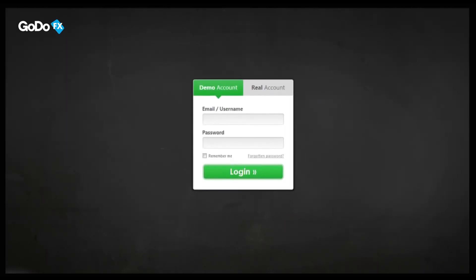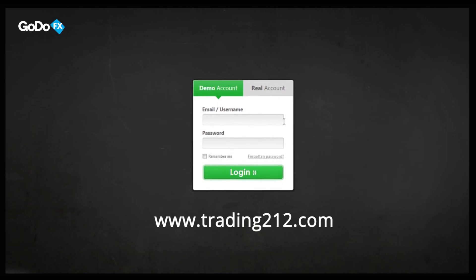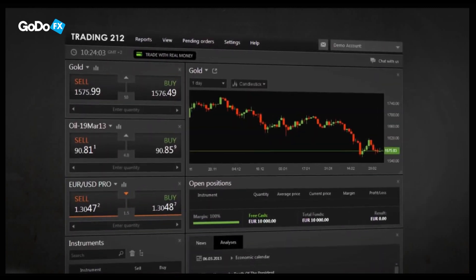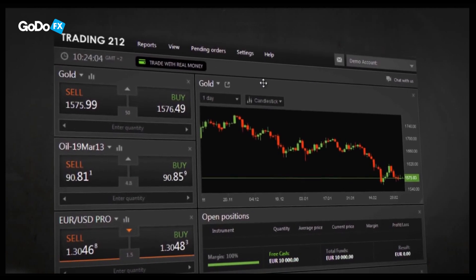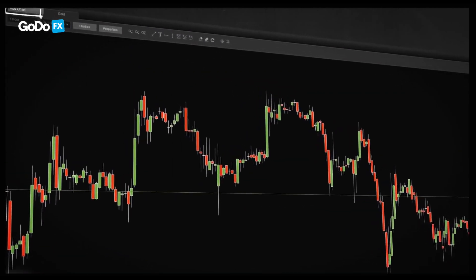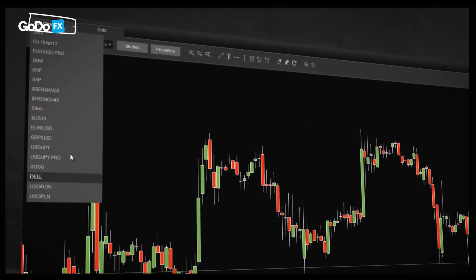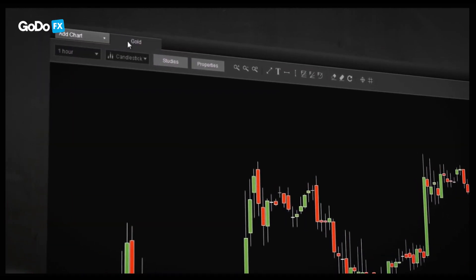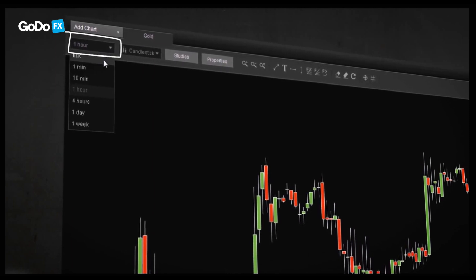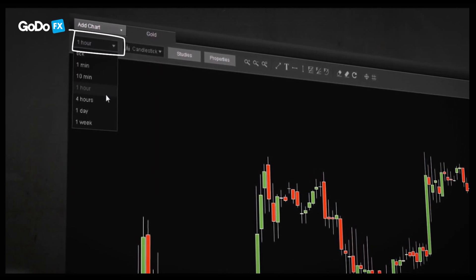Simply log in to your account at trading212.com. If you still don't have one, register now — it's free and takes only a few seconds. Now that you're in the trading platform, you can easily open an advanced chart with a single click on the icon. Then choose an instrument from the drop-down menu. In this example, we use gold. Now set a time period for your chart — let's pick one day.